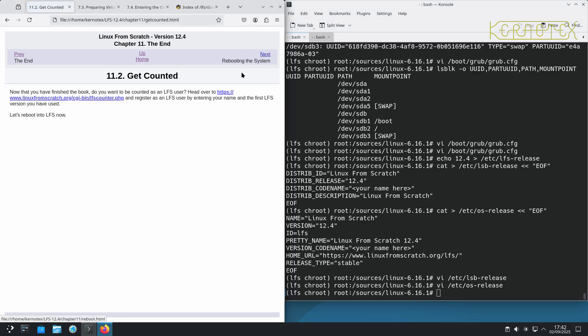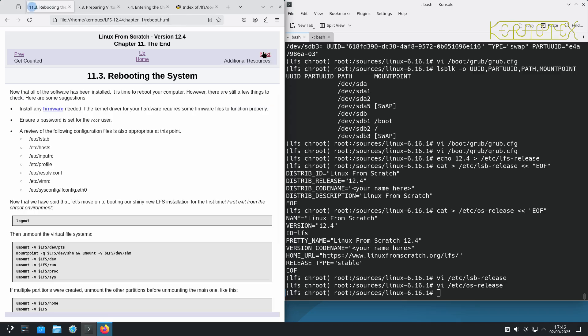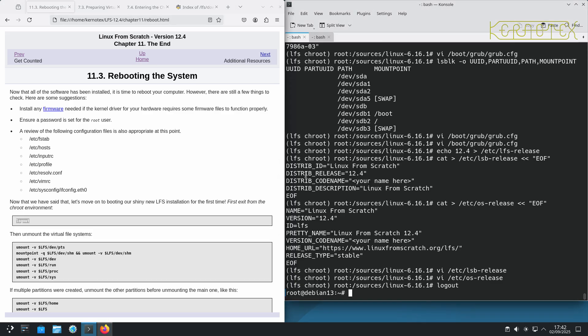Get counted if you want to get yourself a LFS user number. And then finally rebooting the system. Let's log out of the chroot and unmount all the file systems.